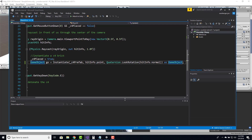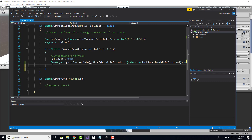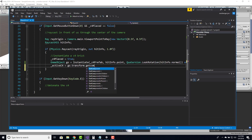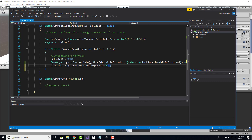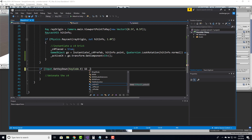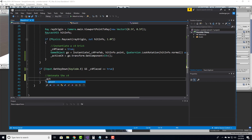Once we have our game object, I assign our active C4: _activeC4 equals go.transform.GetComponent of the C4 script. Then I check if we can detonate: if Input.GetKeyDown(KeyCode.E) and _c4Placed equals true, that means we placed a C4 and can now detonate it. We call _activeC4.Detonate. Let's save this.